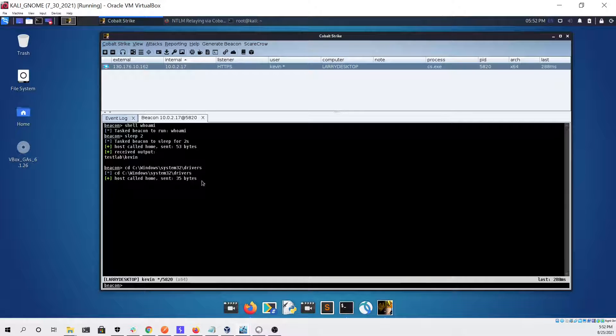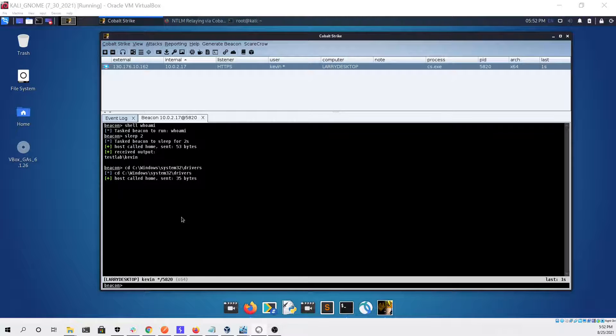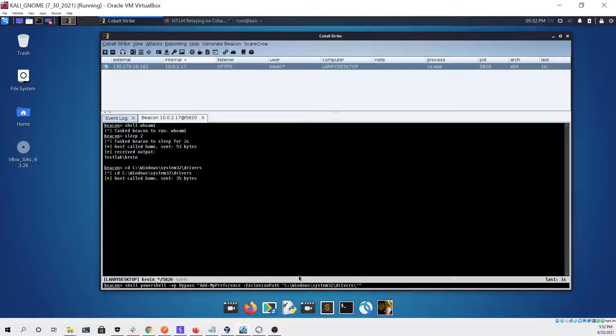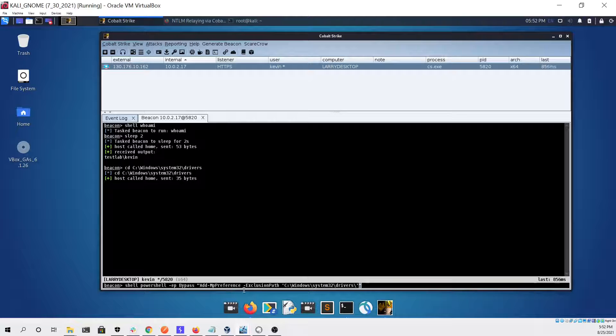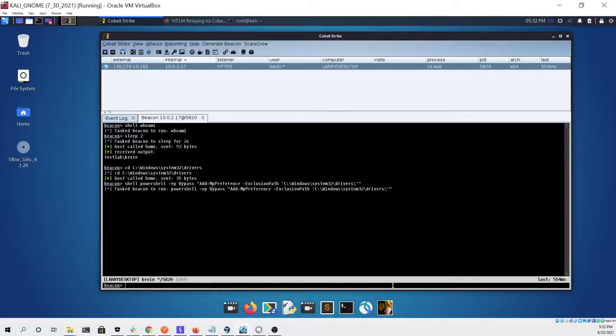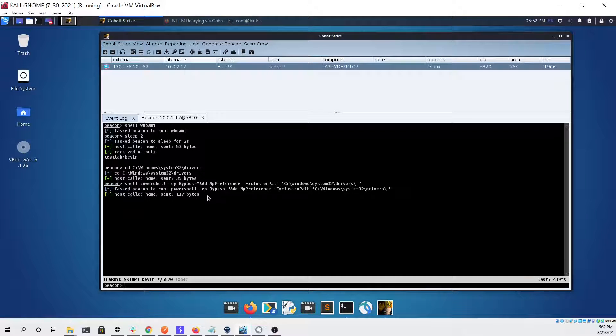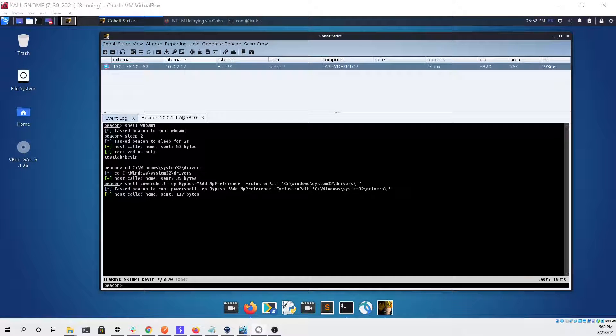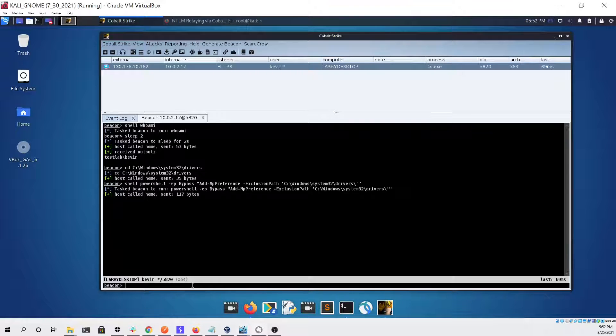First thing we're going to do is CD into the Windows system32 drivers folder. The next thing we're going to do is create an exclusion path for that folder so that anything we put in it won't be detected by defender.